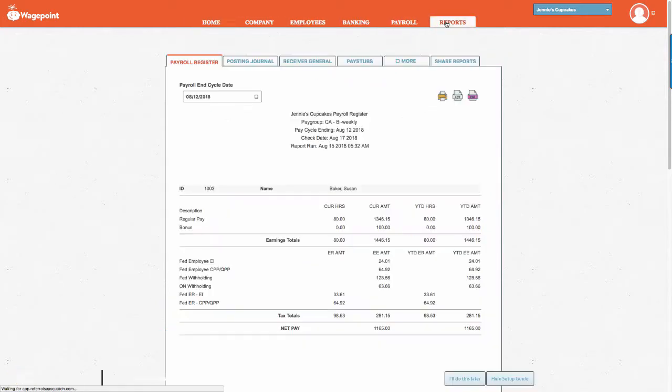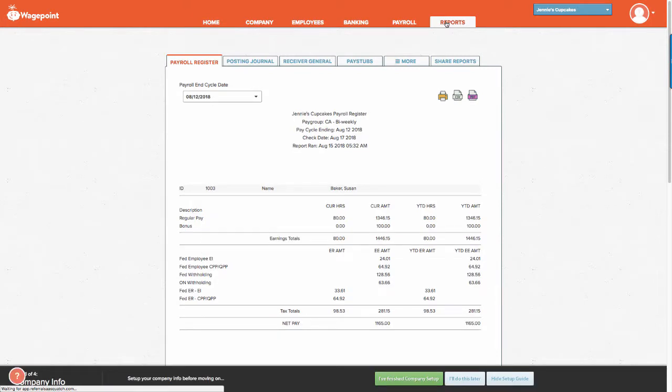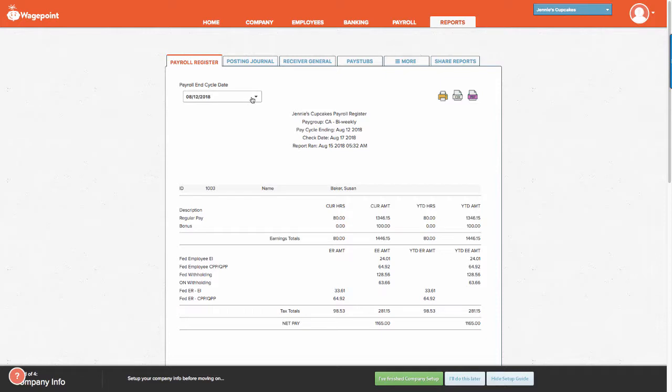From Reports, you will see that the payroll register is the very first report that populates. This is the register for all employees that have been paid through a specific pay cycle. Simply select the down arrow key if you want to view other pay cycle periods.